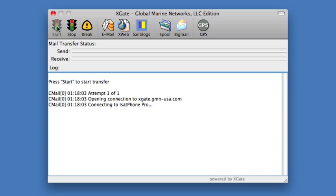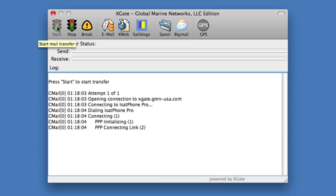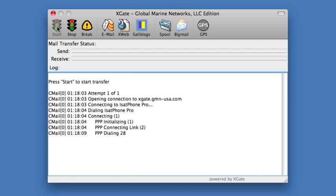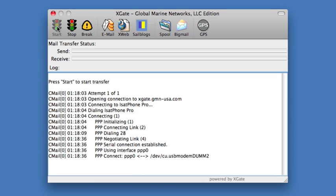Once we hit the Start button, we notice that the software starts to interact with the phone. The log file is different than when we were doing the internet connection. We see that it's initializing a PPP connection and dialing phone number 28. If we look on the face of the satellite phone, we notice that we are dialing 28 and waiting for the connection to be established. It takes about a minute to establish the connection before data starts being transferred to and from our servers on the internet. We need to be patient while that connection is being brought up.